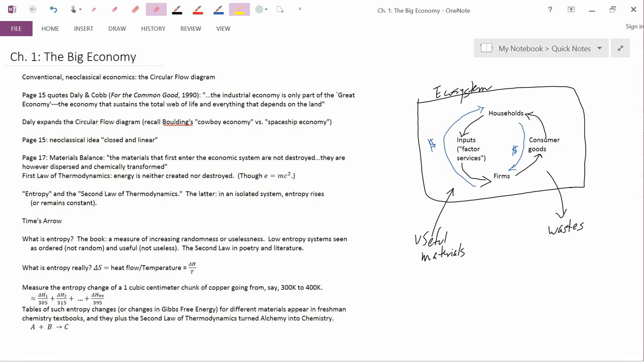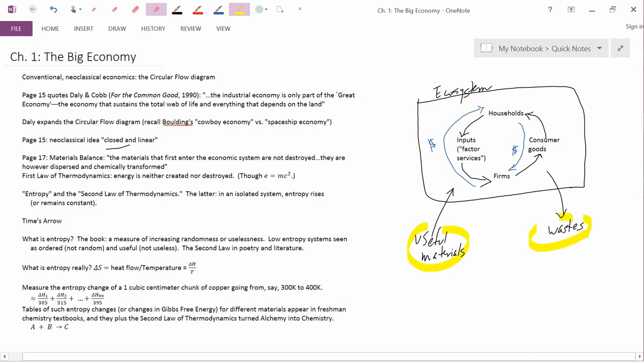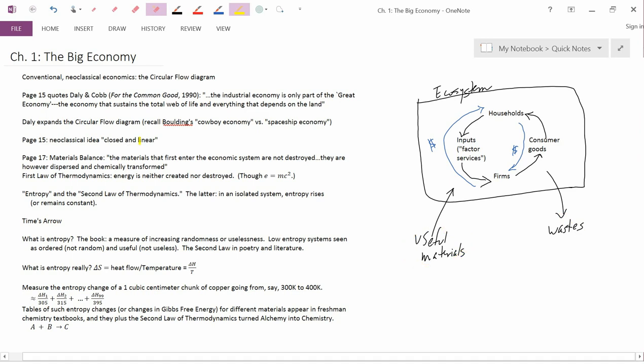Now there is a partially confusing statement on page 15 that calls the neoclassical idea of the circular flow diagram closed and linear. Now the closed part, that makes sense, and it's rather straightforward. The neoclassical idea doesn't have the flow from materials to wastes, it's just a circular idea that goes around and around.